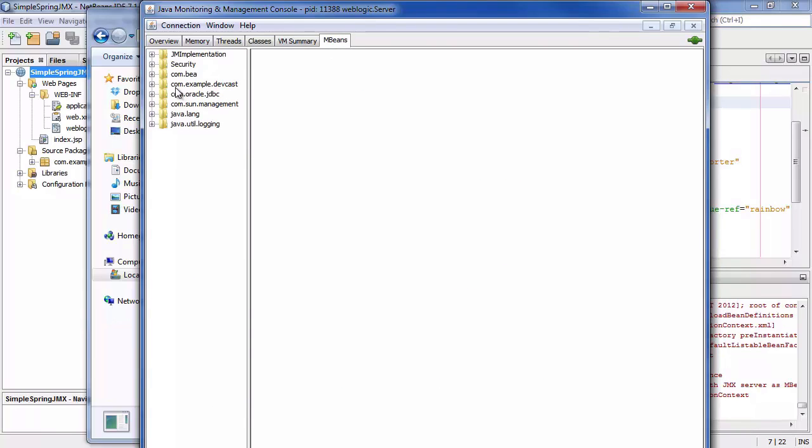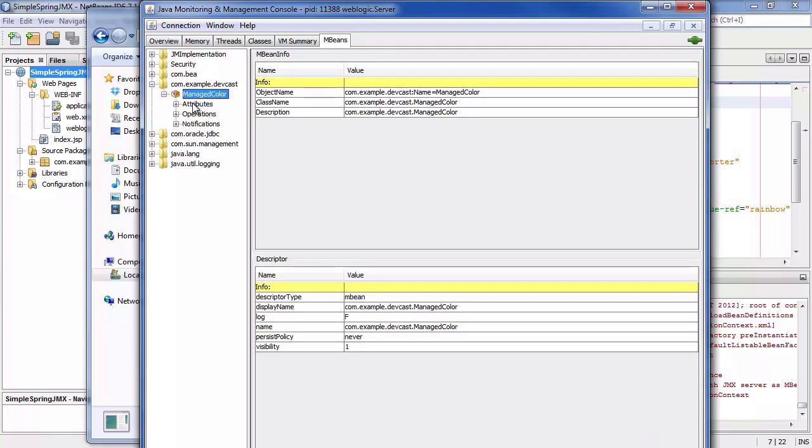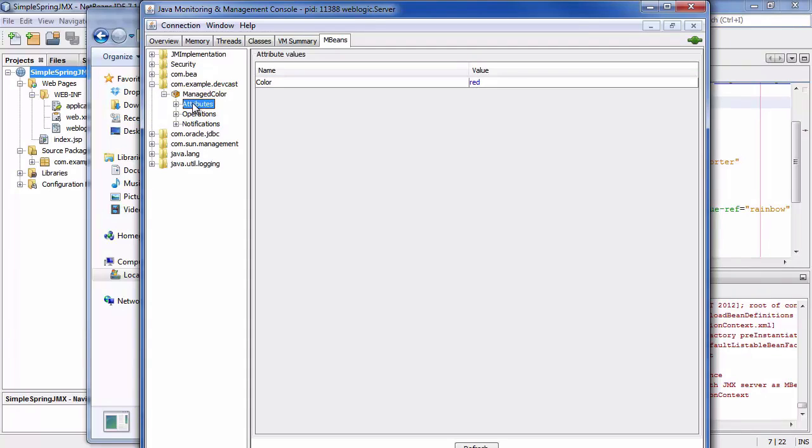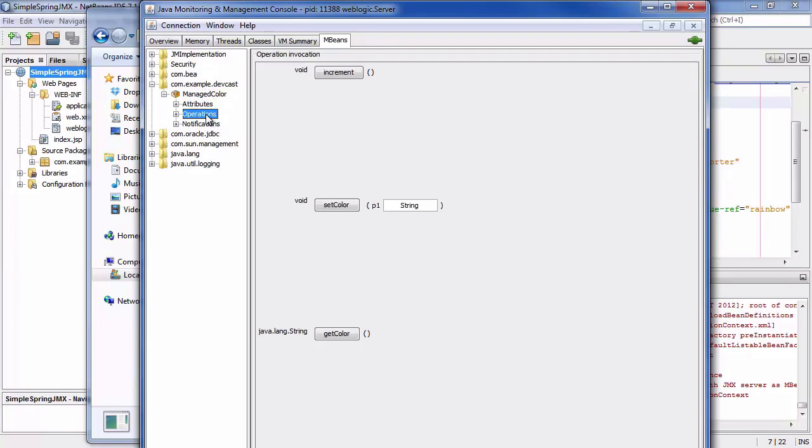Now here we're interested in the mbeans. And as you can see here there is the domain part of our mbean. It's com.examples.devcast. And if you click on it you will see that there is the managed color. It has an attribute which is set to red already. And there is an operation which is called increment.